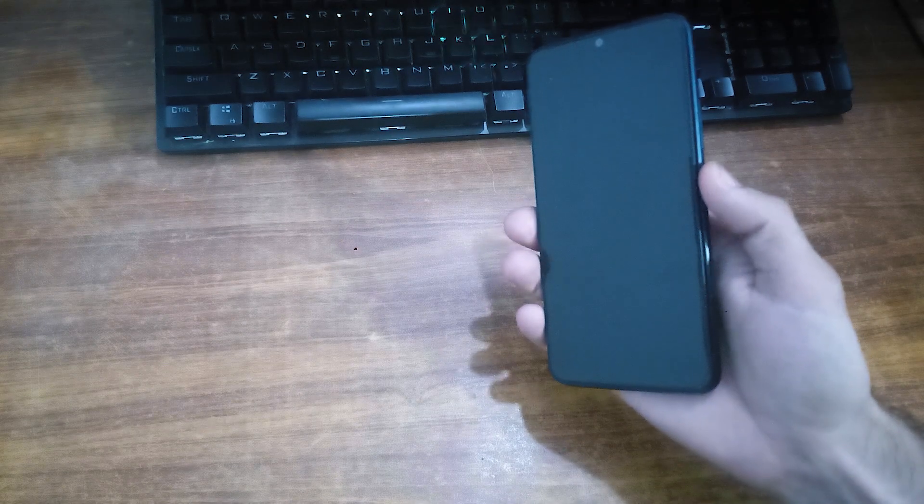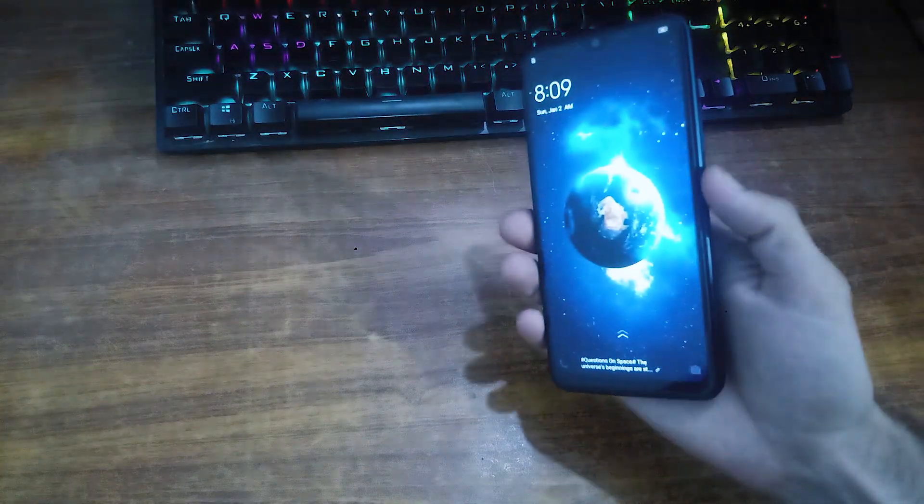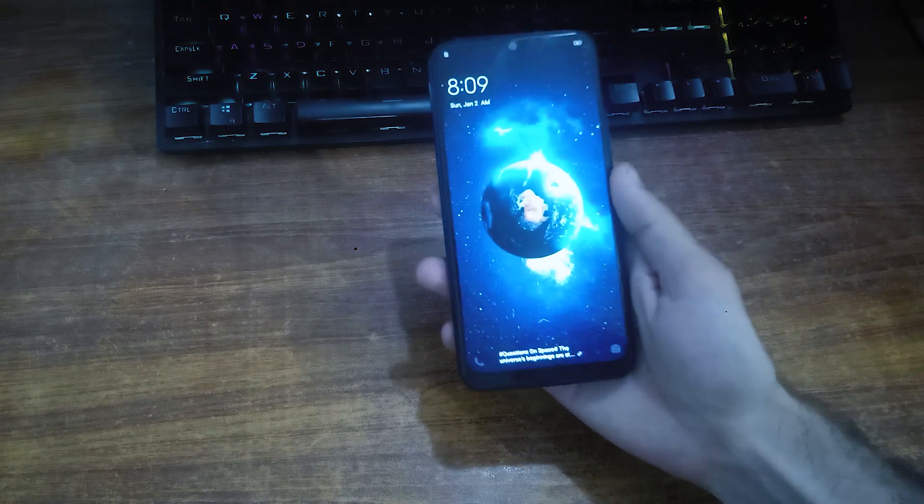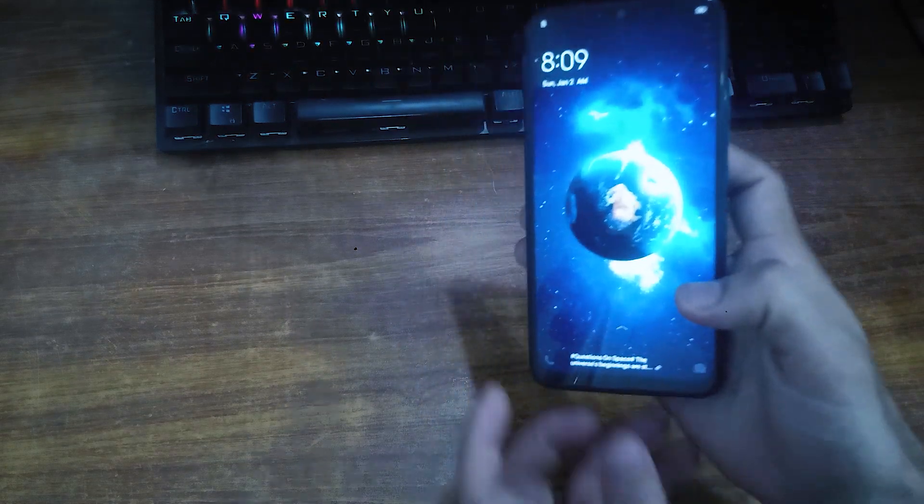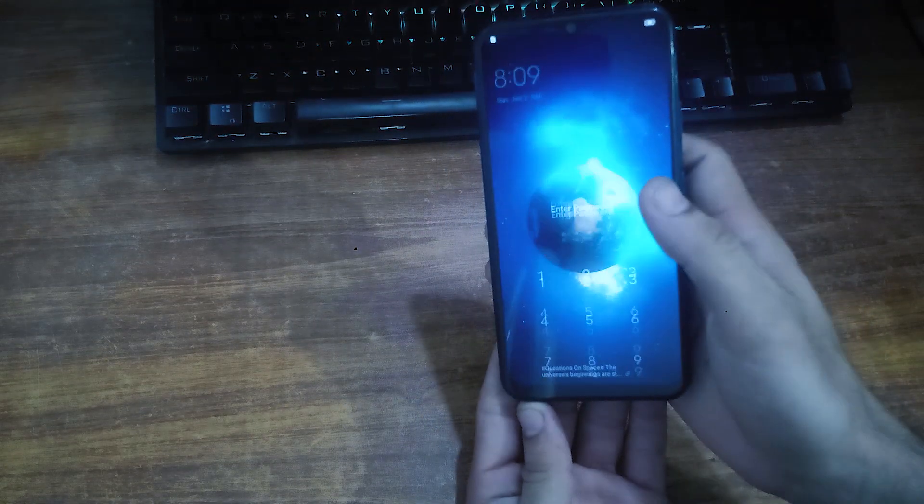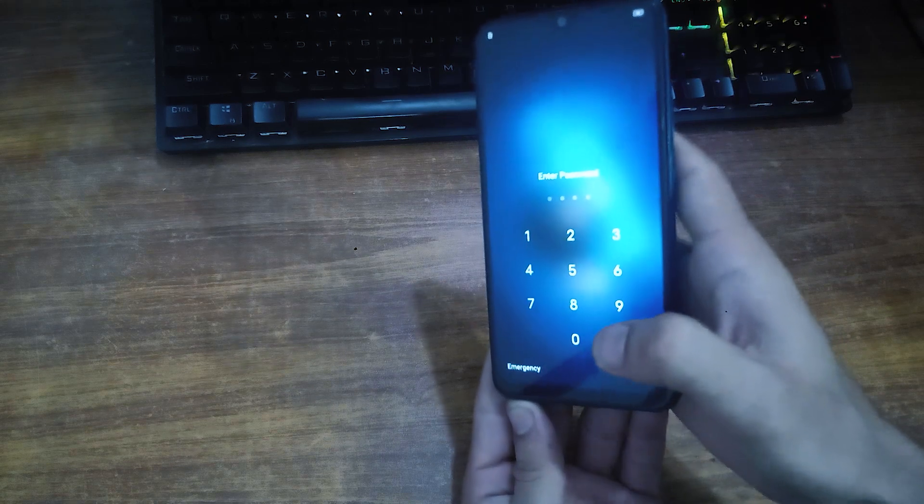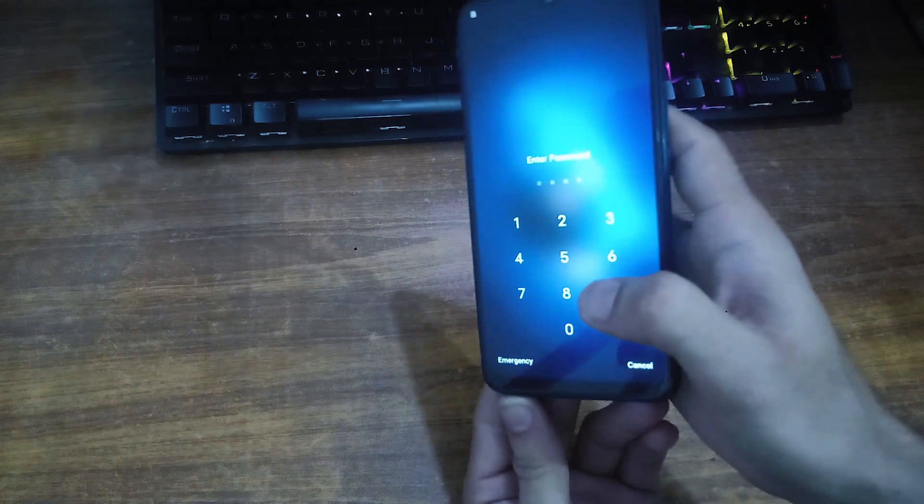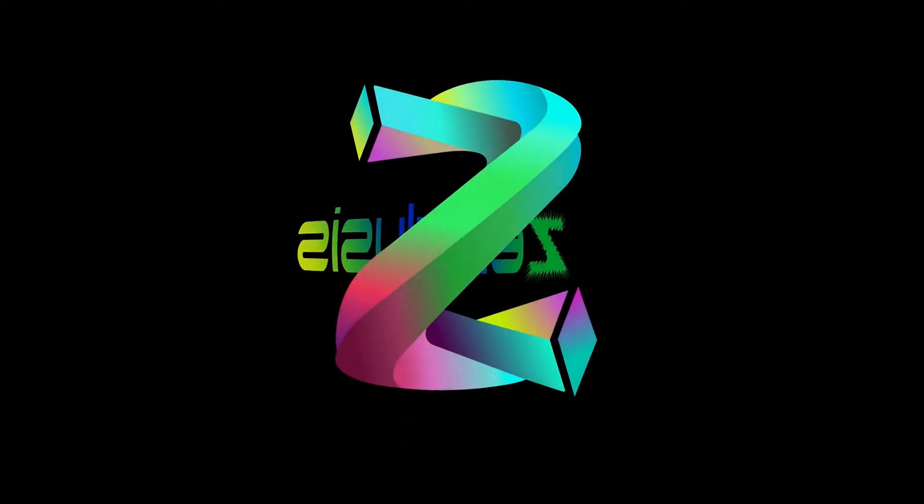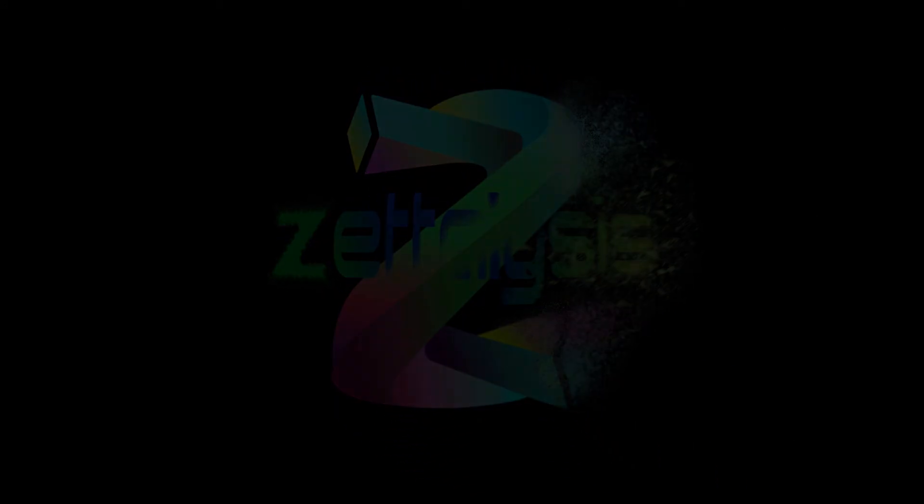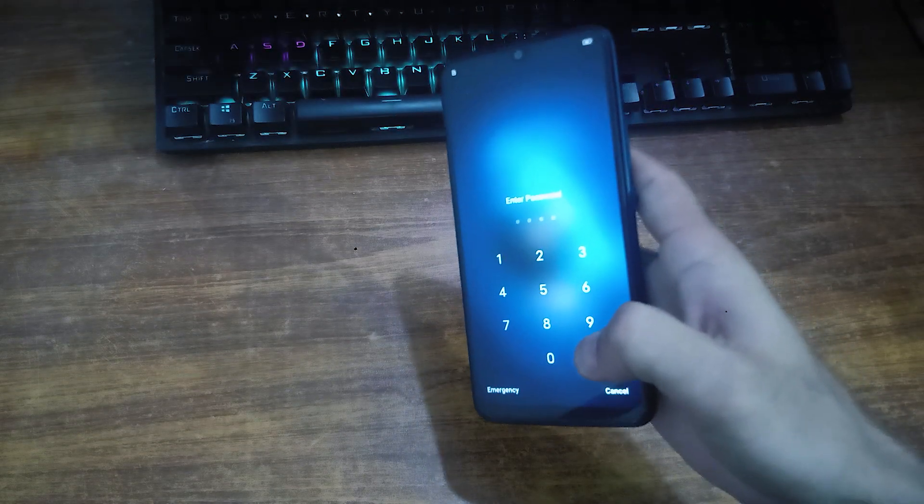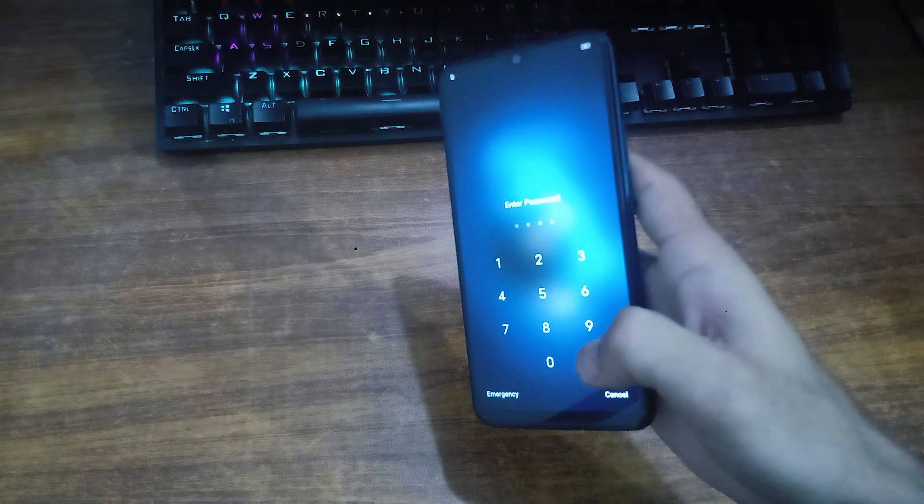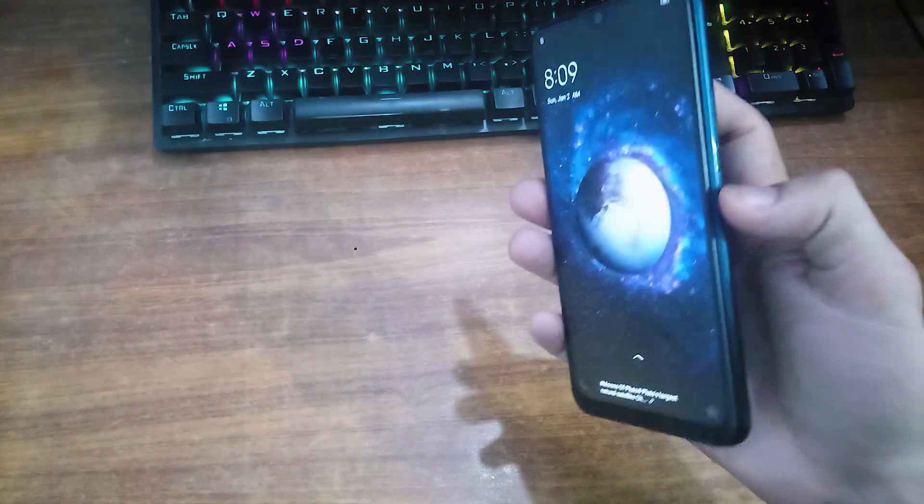Hey there, this is Salman and you are watching Zeta Lashes. In this video I have a phone, this is Vivo Y11, and this is pattern and pin locked. In this video we will learn how to remove its pin lock. As you can see, this phone is pin locked. It is a Qualcomm Snapdragon based phone.